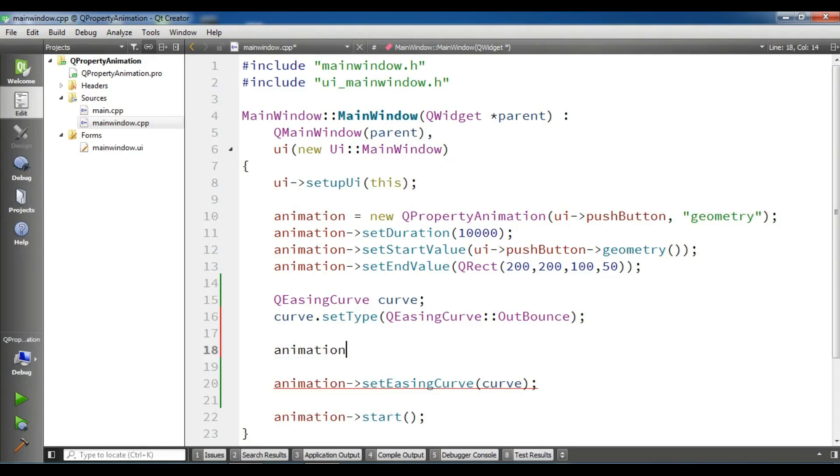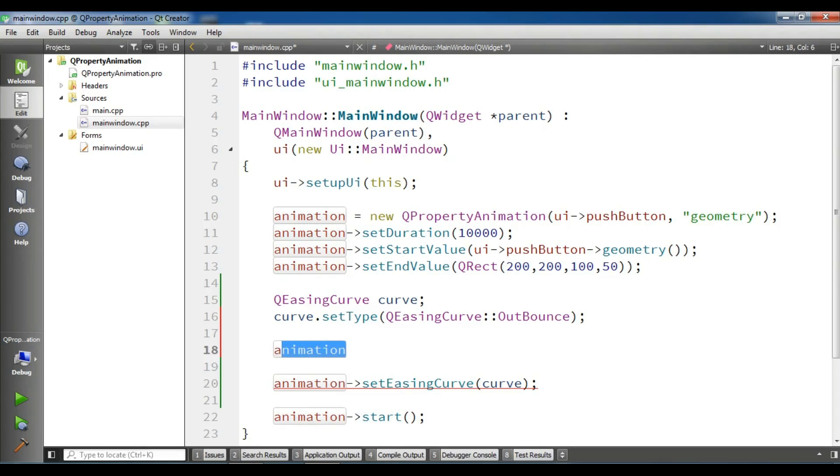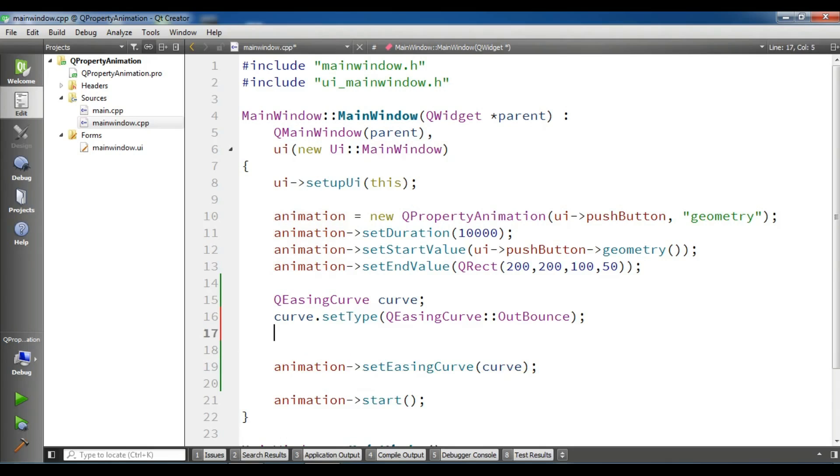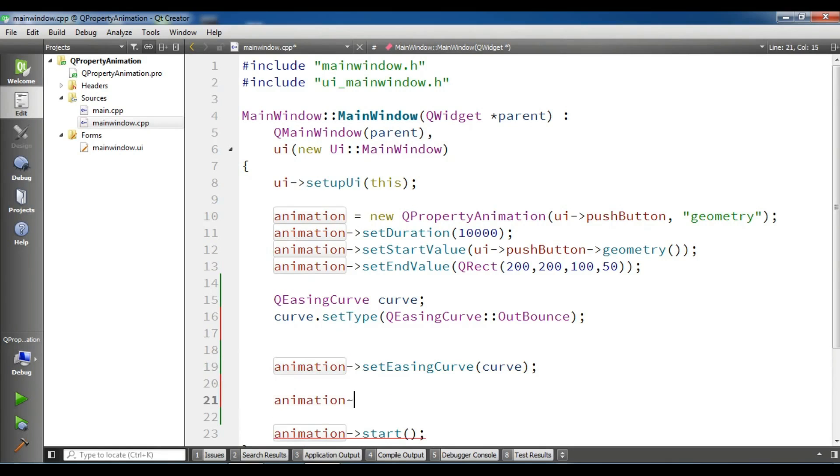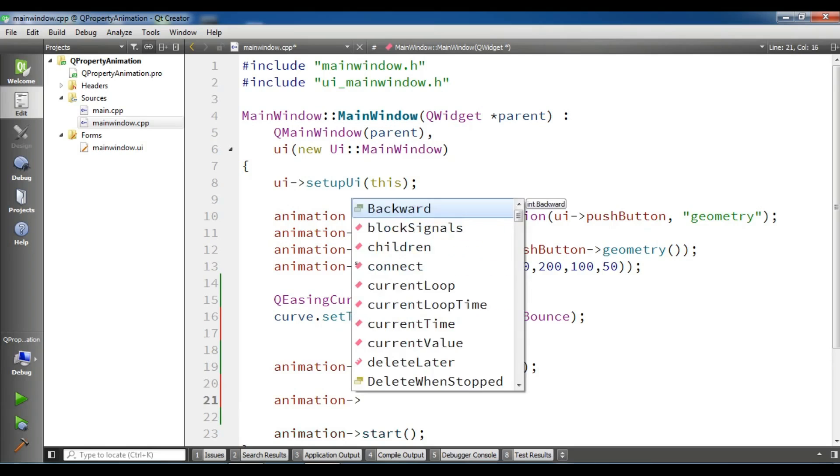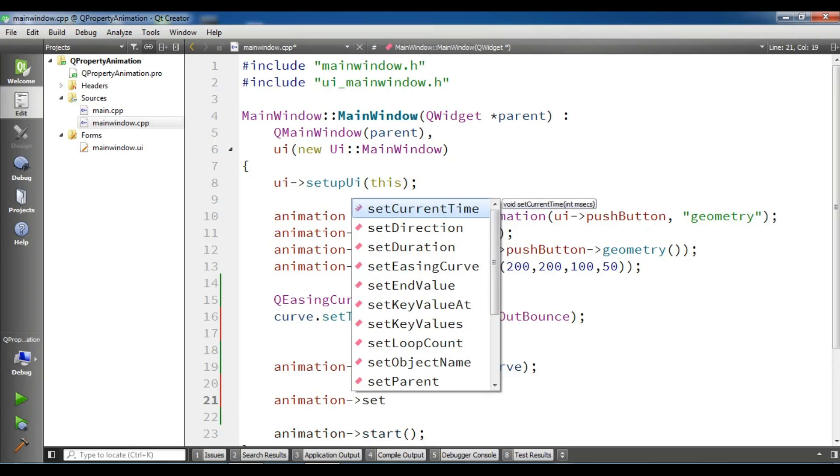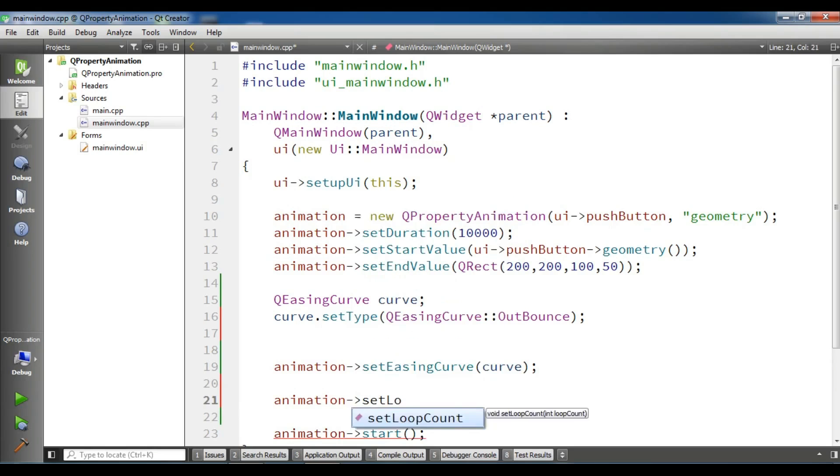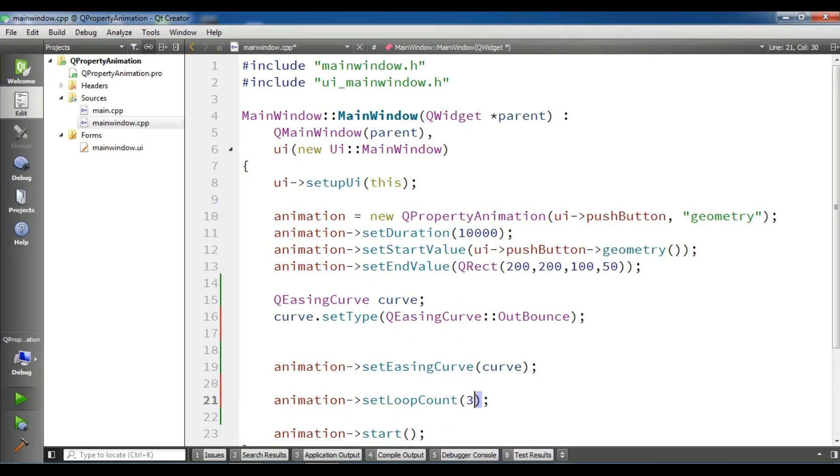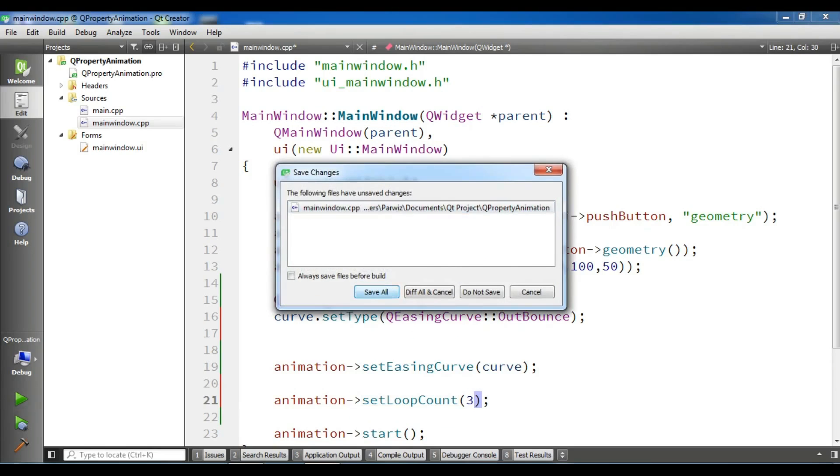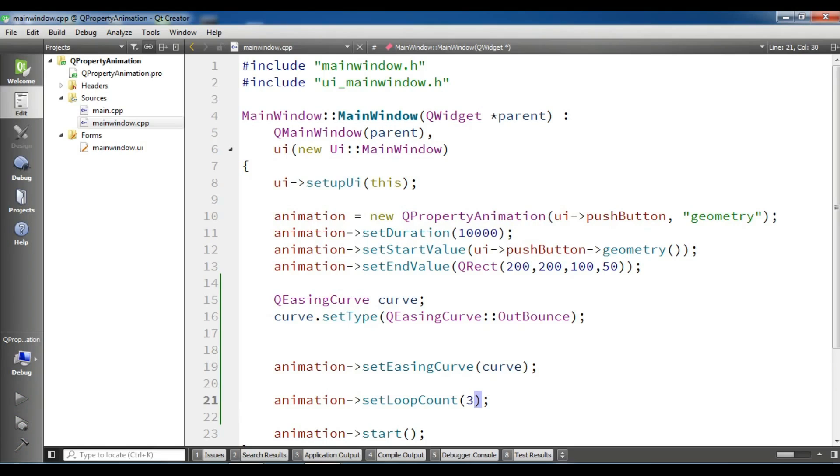You can set this, and before setting your curve, animation setLoopCount to three. And if you run this, it will loop three times. Your animation will loop three times.